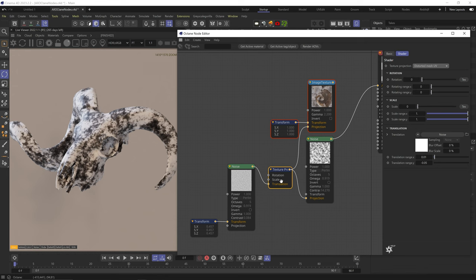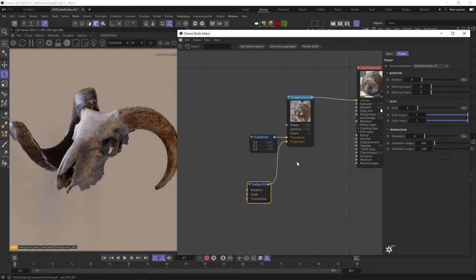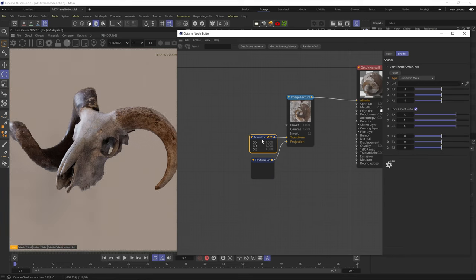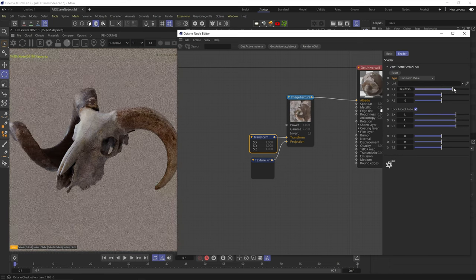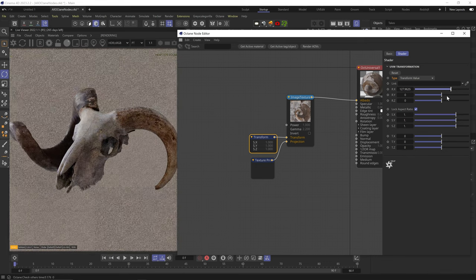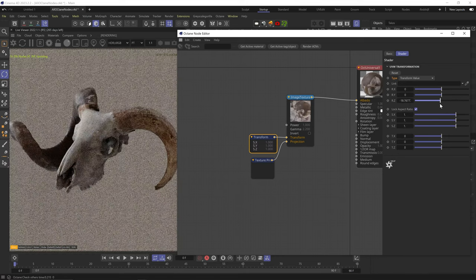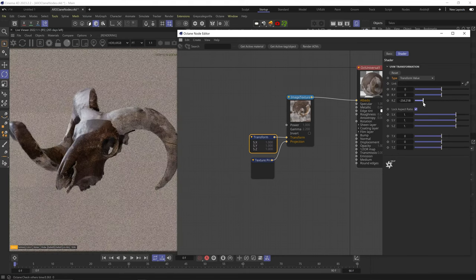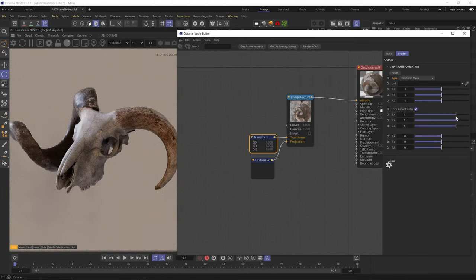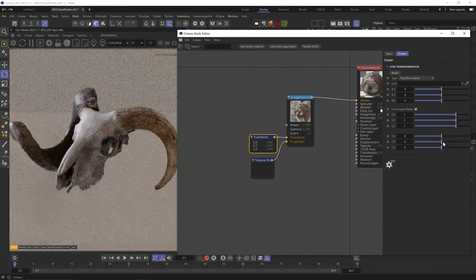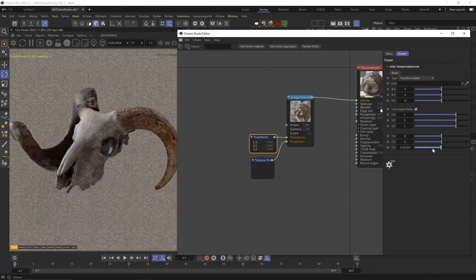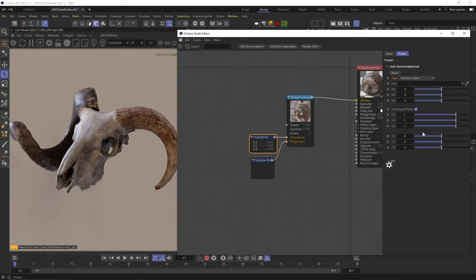Now let's look at the transform node. First we have the reset button, which resets everything to default values. You can control rotation on different axes, but using the UVs to transform the texture means it only really rotates the 2D tile — so only Z rotation works. Scale works, and X and Y position work, but Z position doesn't work since it only moves along the U and V lines of the UV map.